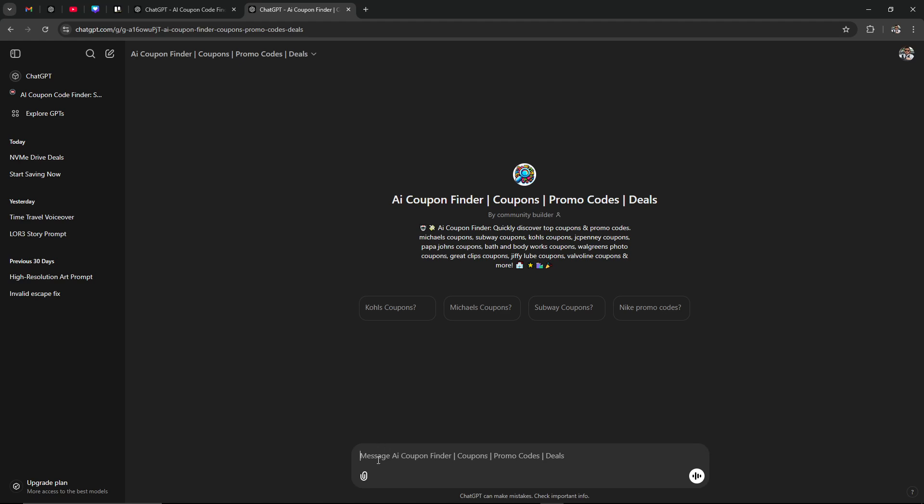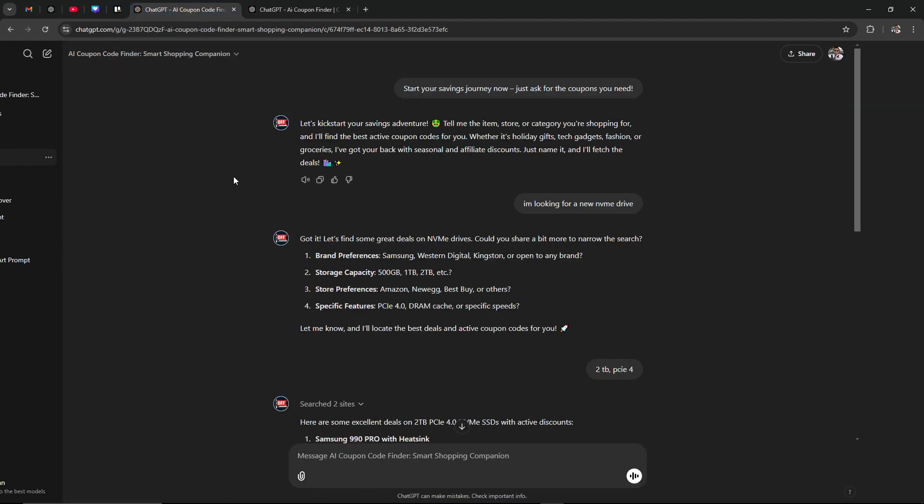From here, all you really have to do is just type in what it is that you're looking for, and then ChatGPT is going to start to investigate. I'll just show you here what I have done on this other page.